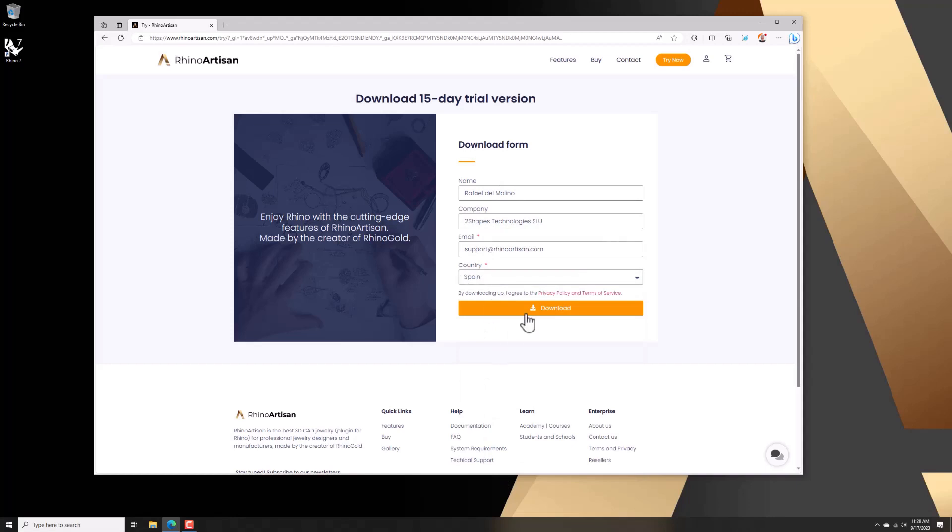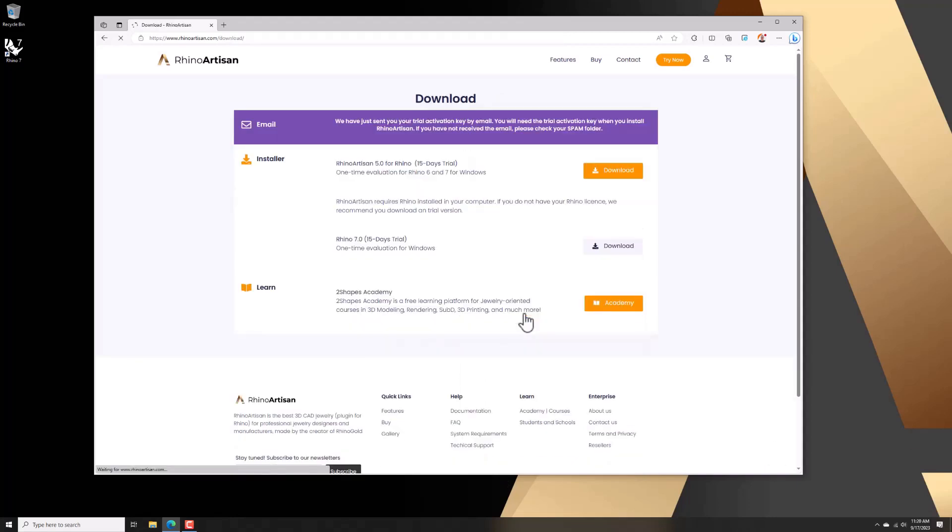The first step is to download the Rhine Autosan installer by filling out the form.